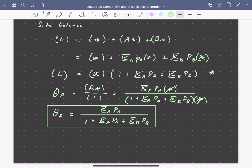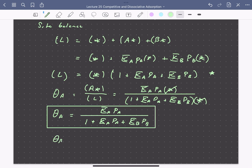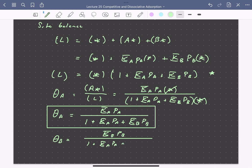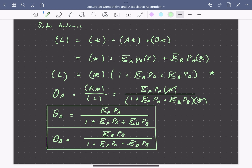We can write a similar expression for the coverage of B. The only thing that changes is the numerator: it depends on the equilibrium constant for adsorption of B times its partial pressure. The denominator remains the same as it was for the coverage of A. So these are our adsorption isotherms for competitive adsorption of two molecules A and B.